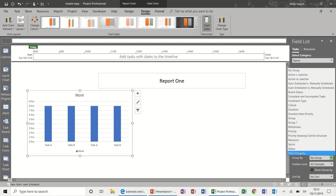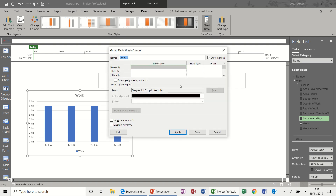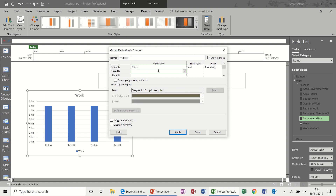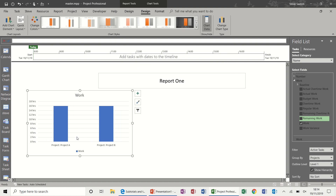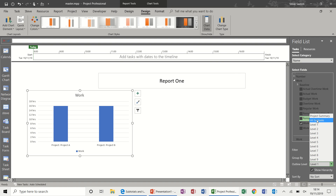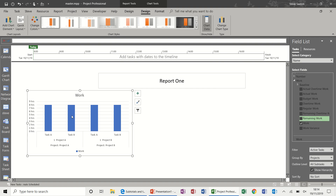I'll create a new group and call it Projects, then from the field list select Projects, and apply. This gives you Project A and Project B. If I then change the level from level one to all subtasks, it breaks down between the two projects. That's the first chart done.